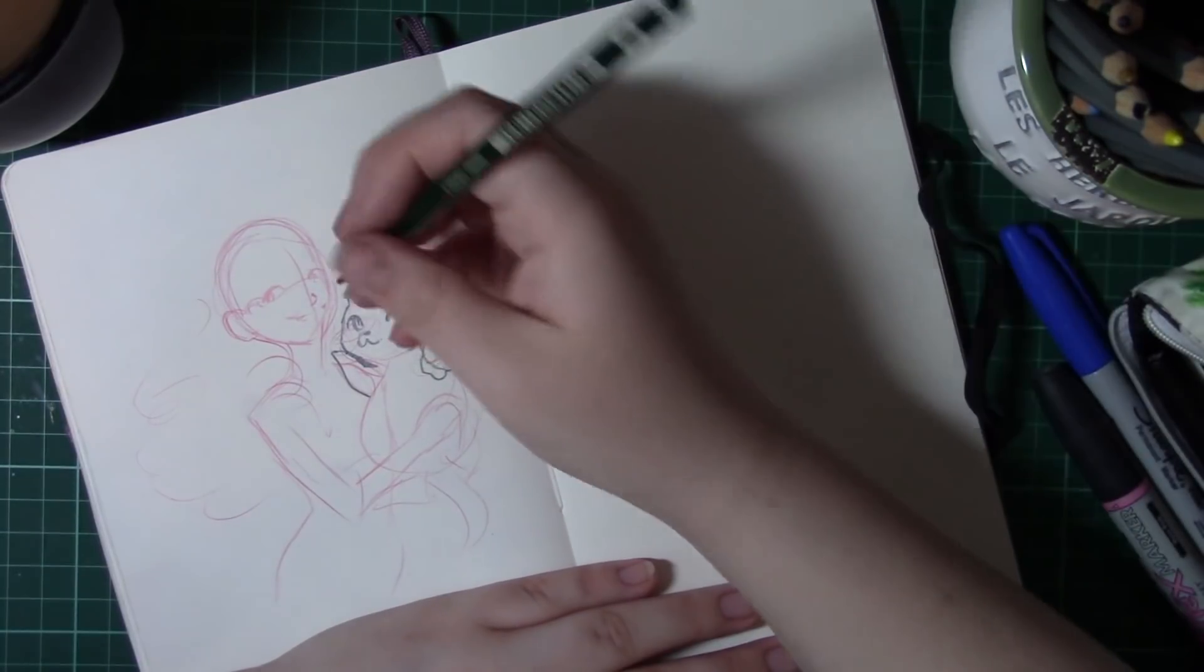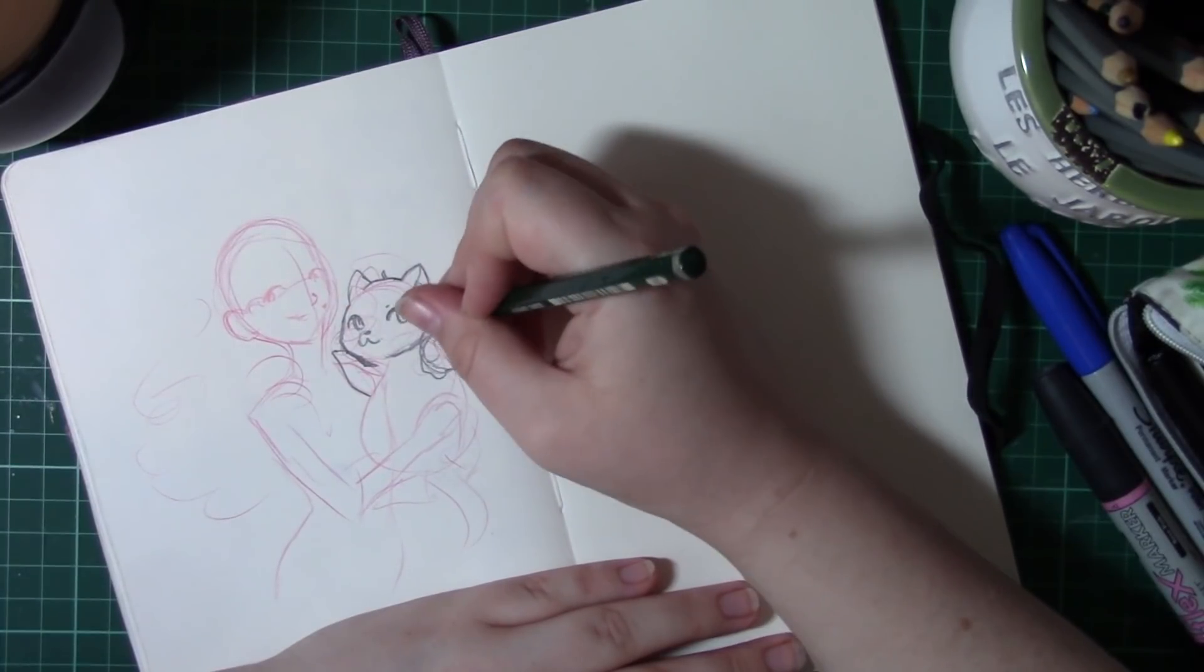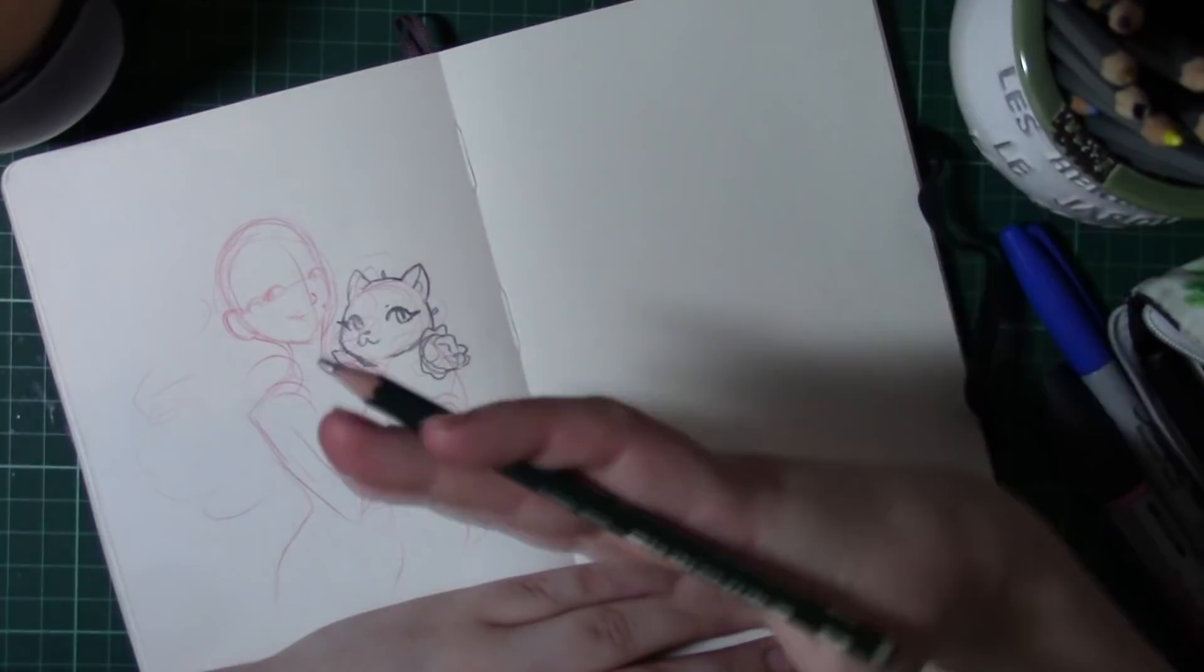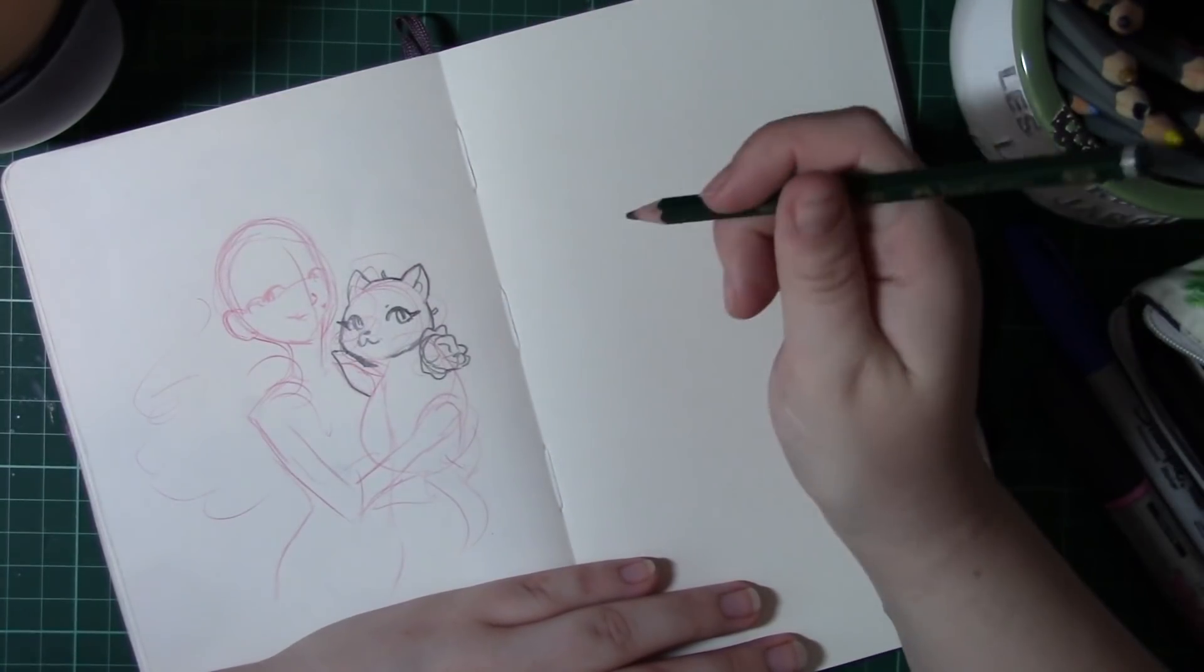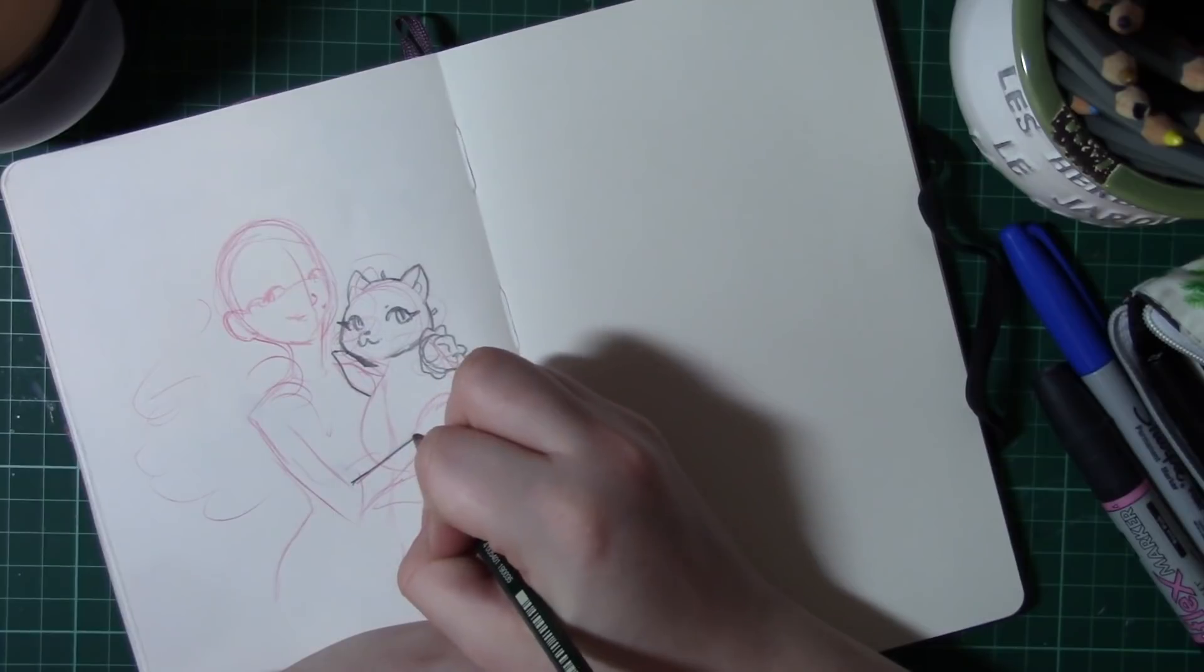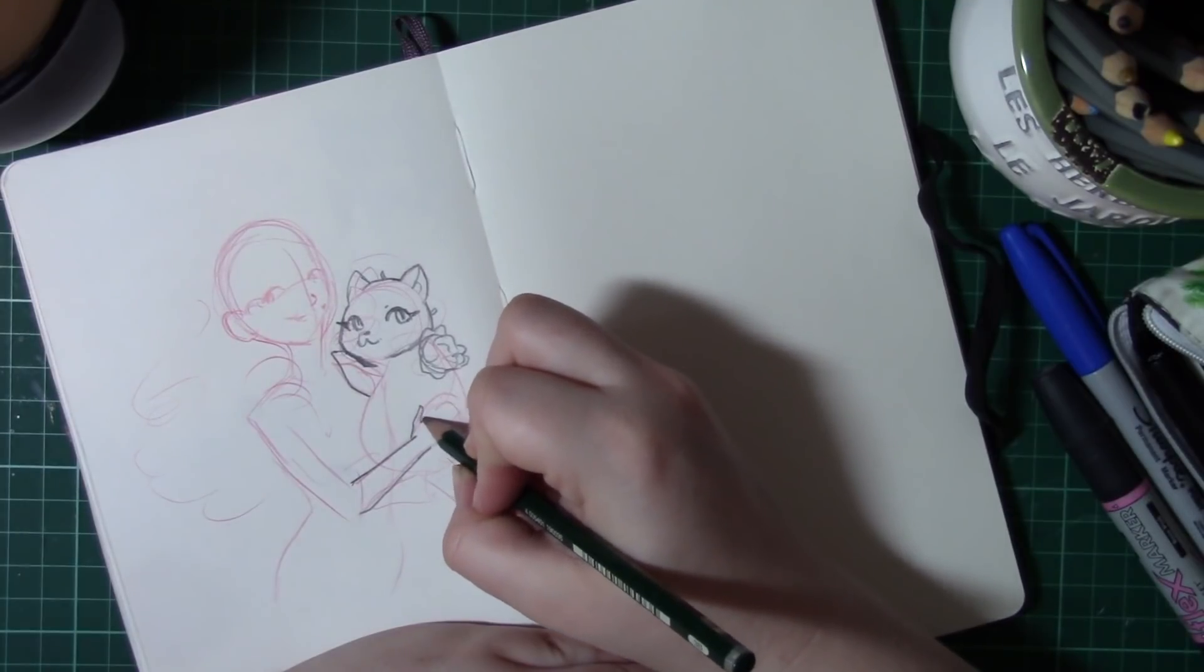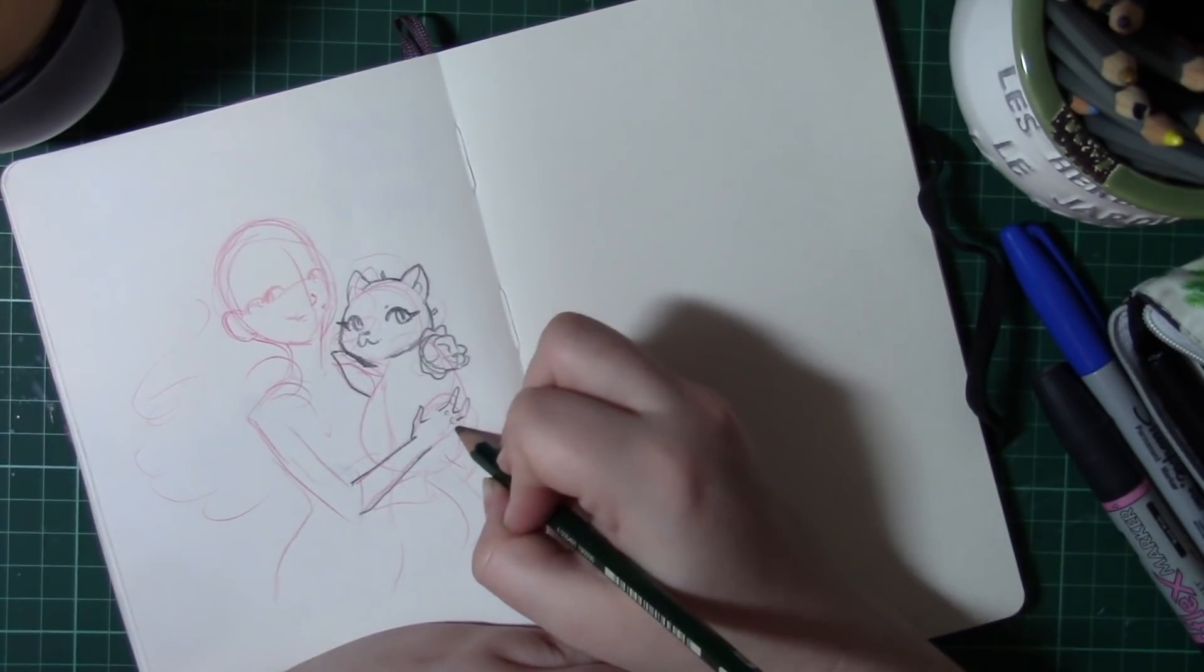So my suggestion is if you want your style to change or if you want to see a difference in your work, don't just take influences from one pool. Even if you want to be a manga artist or even if you want to be a children's book illustrator, you can't just take influences from one pool, you should take influences from lots of different pools.